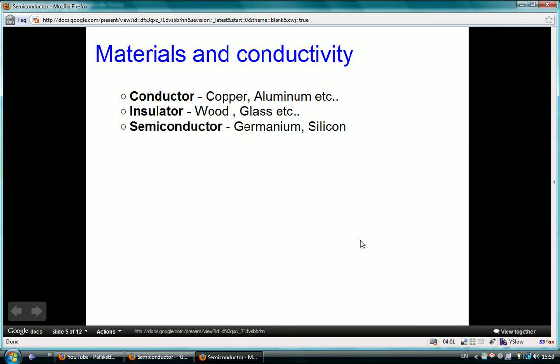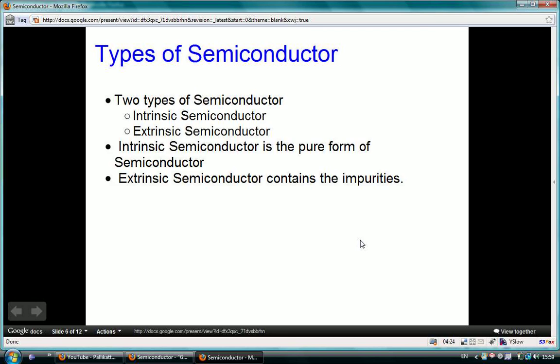A material that is a good carrier of electricity is named a conductor — examples are copper and aluminium. A material that is a bad conductor of electricity is named an insulator — examples are wood and glass. A material that lies between both conductor and insulator is called a semiconductor. Germanium and silicon are the most important examples.